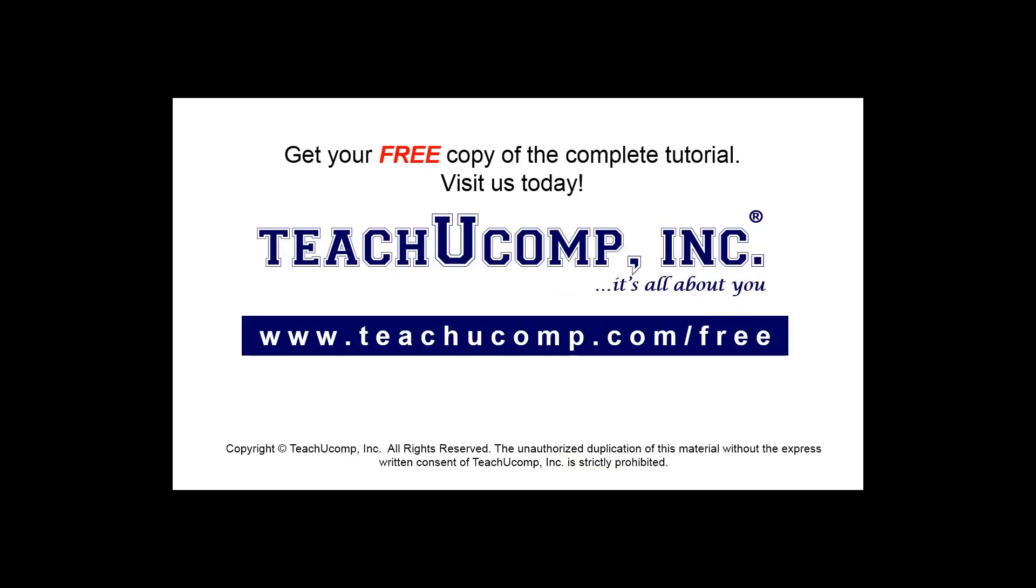Get your free copy of the complete tutorial at www.teachucomp.com/free.